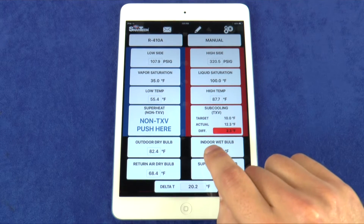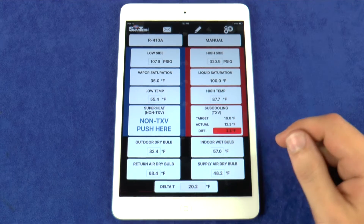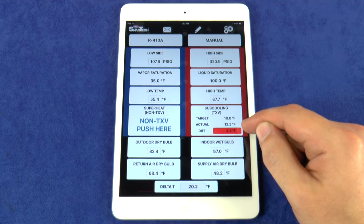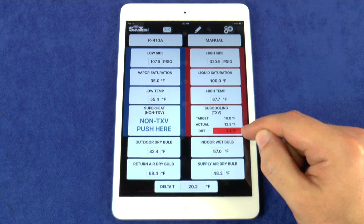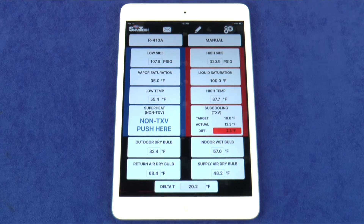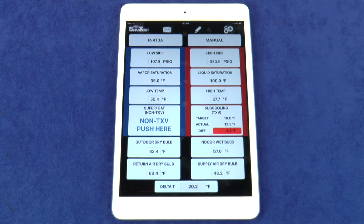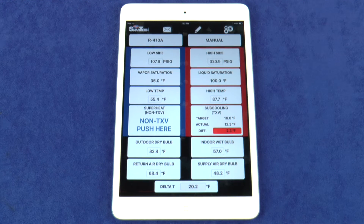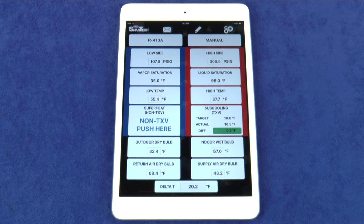This field features the Smart Charge Zone. The difference between the target and actual superheat or subcooling is shown here with color indicators. For example, I've set the subcooling target at 10 and as I change the value for the high side pressure, you will see the color indicator change. Red means the system is overcharged, blue means it is undercharged, and green means the system is properly charged. This makes it very easy to get the perfect system charge for maximum efficiency and optimal performance.